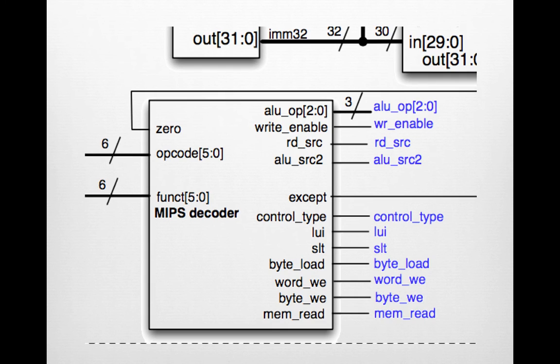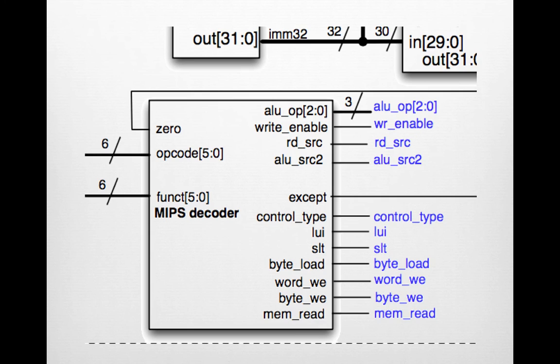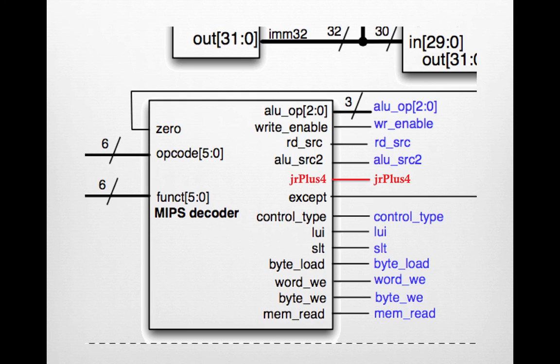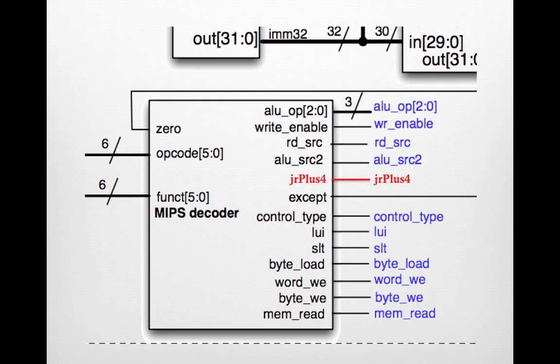We first have to extend our MIPS decoder to encompass this new instruction signal. So whenever we get a JR plus 4 instruction from our instruction memory, this line will go high indicating that we are processing a JR plus 4 instruction.